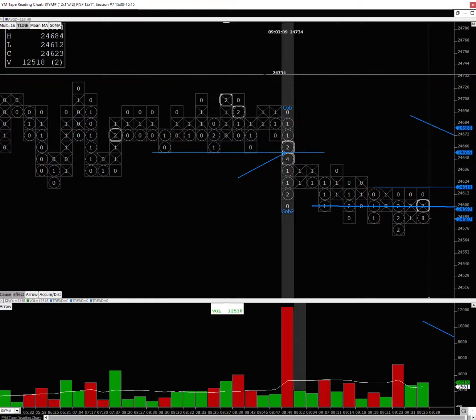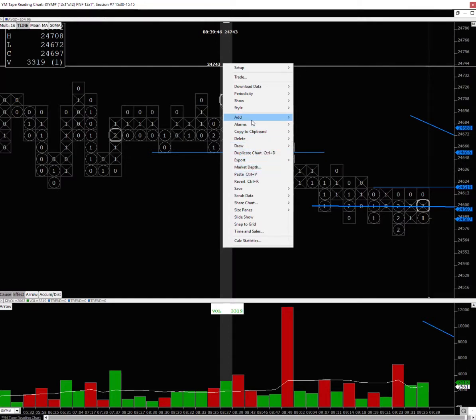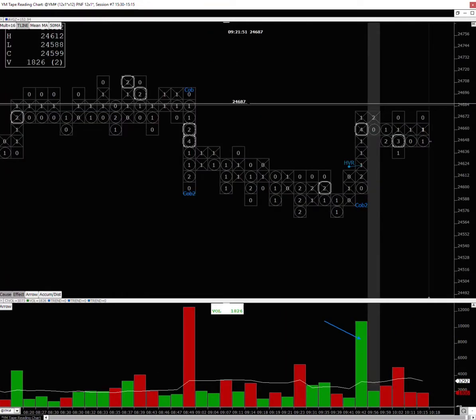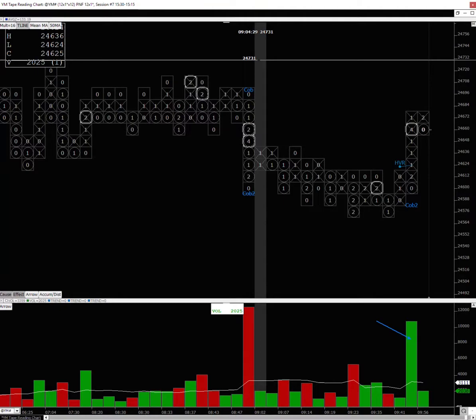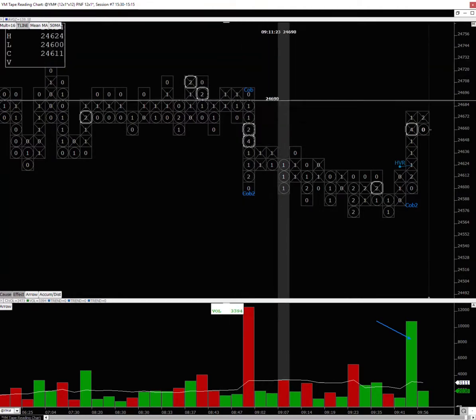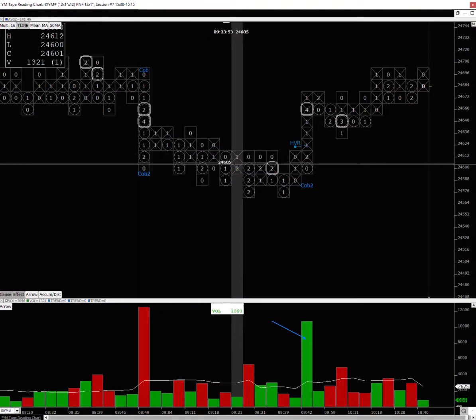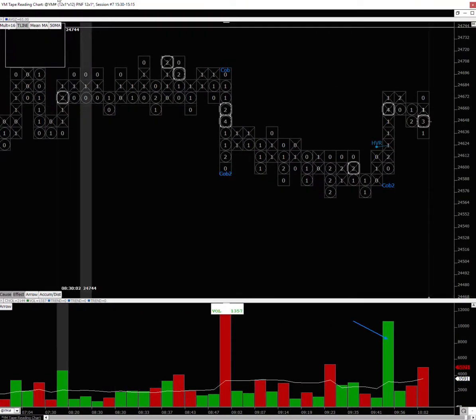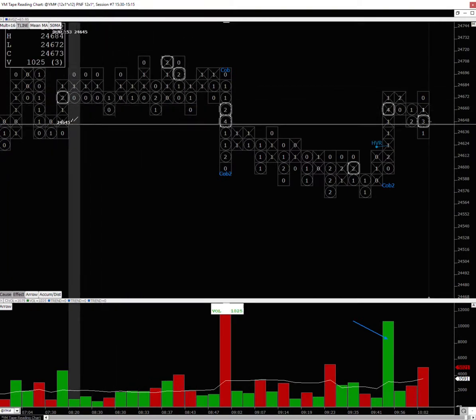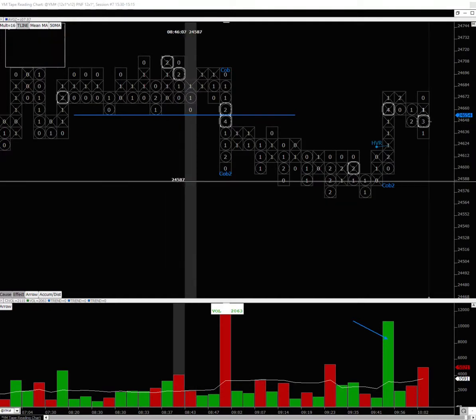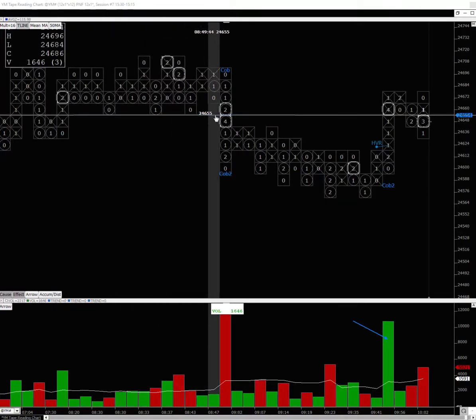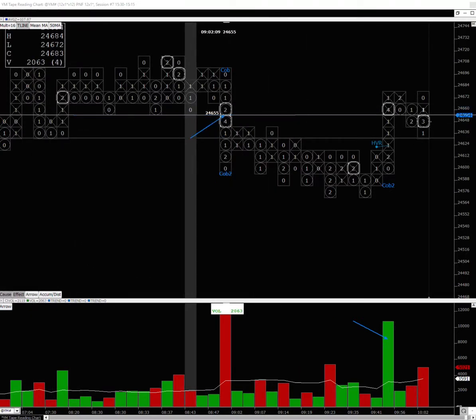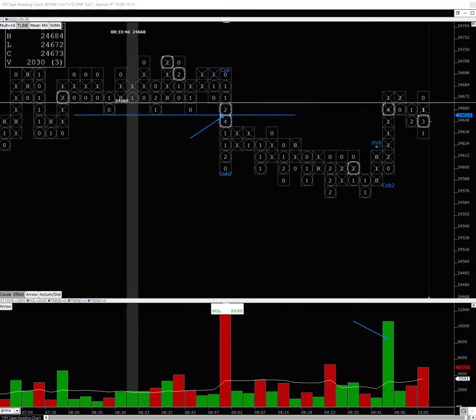All right, I'm just going to do a quick review of the chart. This is the YM 12 by 1 point figure with volume. Basically, price was going down and this was the support level that was broken.